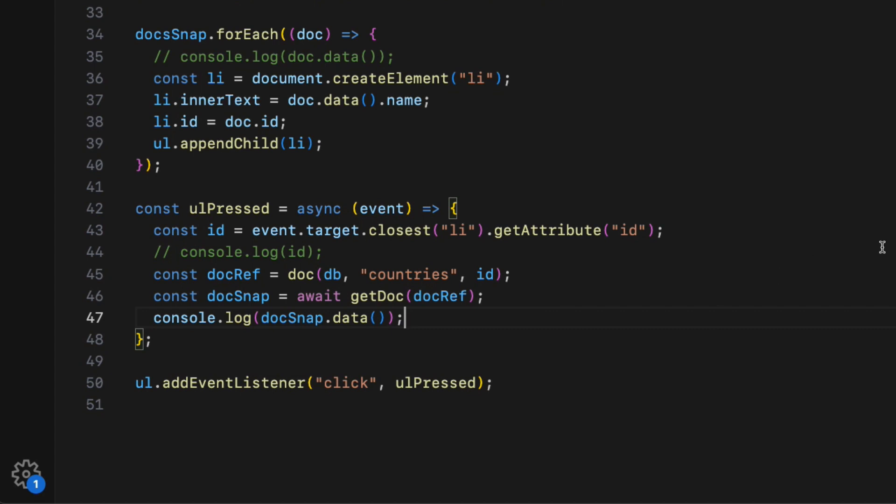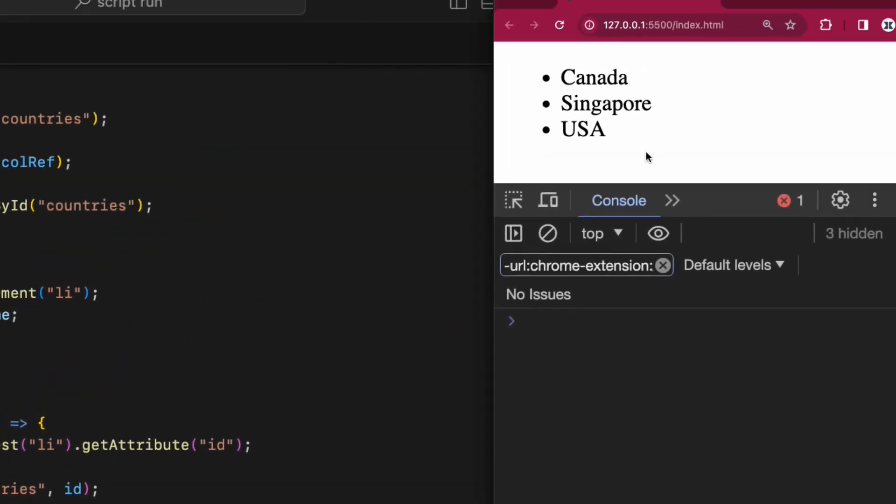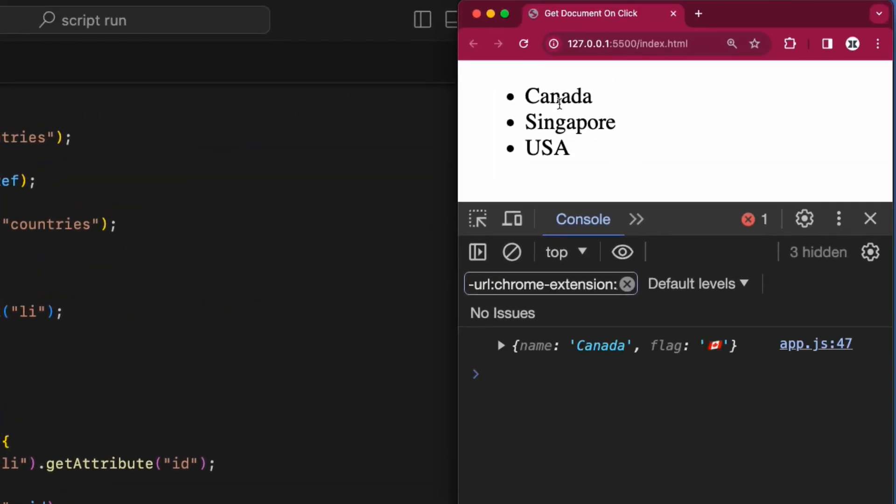Hop over to the browser. When I click the item, I can see the firebase document. Nice.